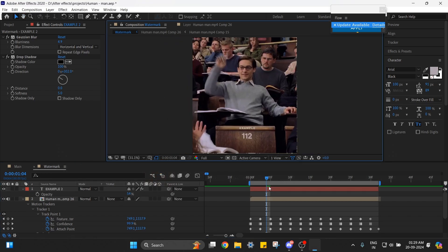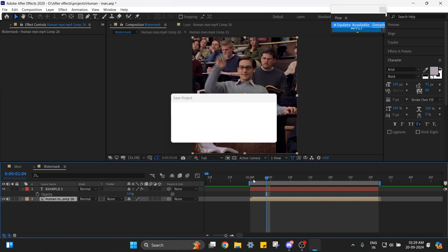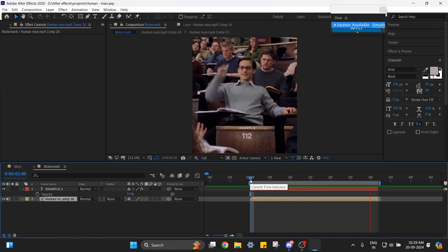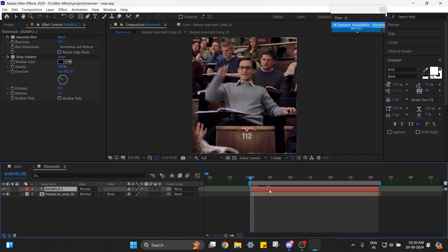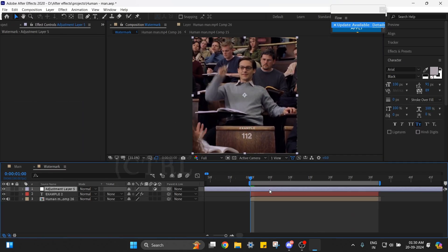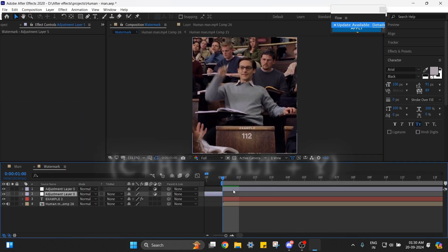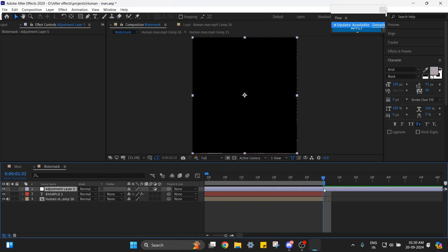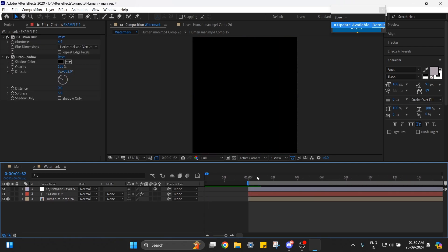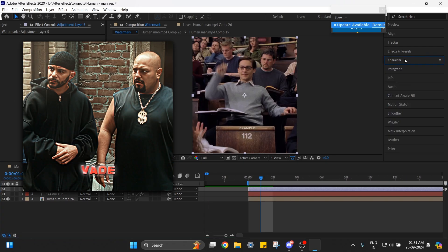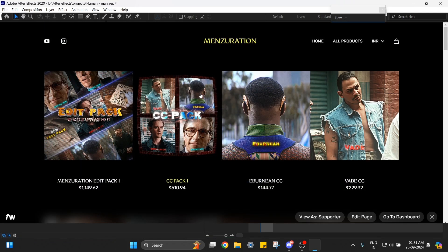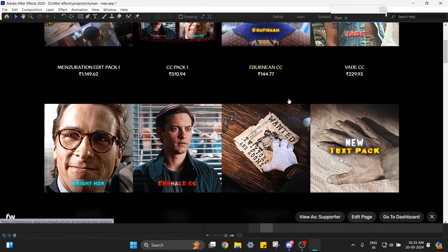And now it looks perfect. Create an adjustment layer above the text layer by pressing Ctrl+Alt+Y and add any color corrections of your choice. I'm going to use my VetCh CC. You can also find this and other presets in my store.